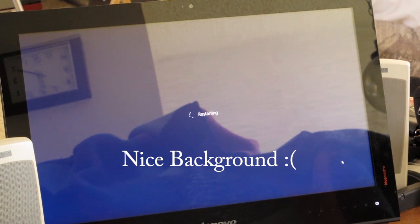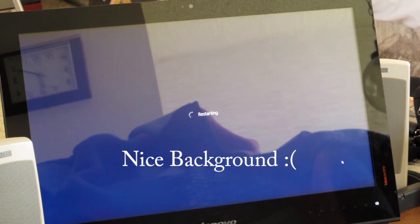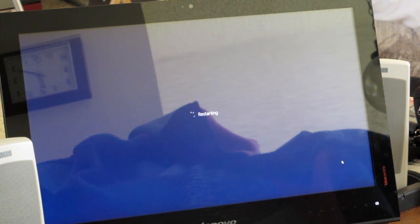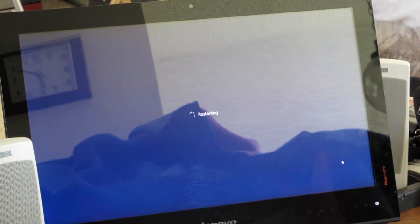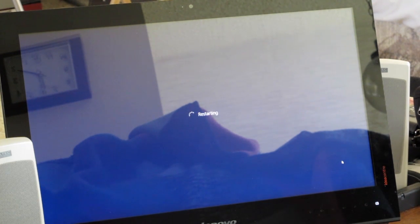When it comes up to the start screen, all the tiles are missing. When I go to the all apps, as if I'm going to add them back, they're all missing there.